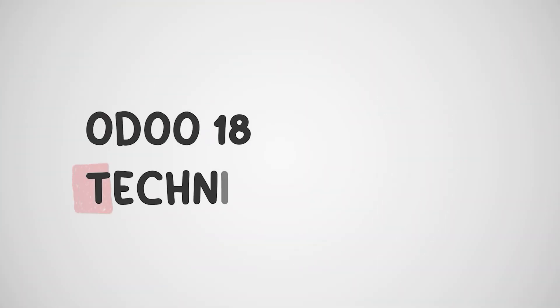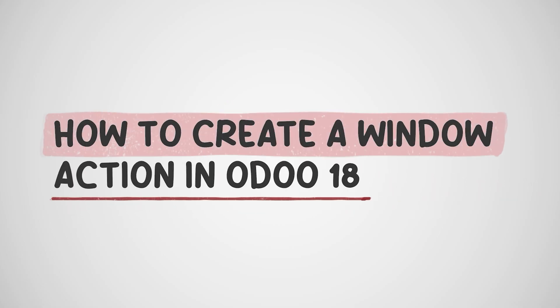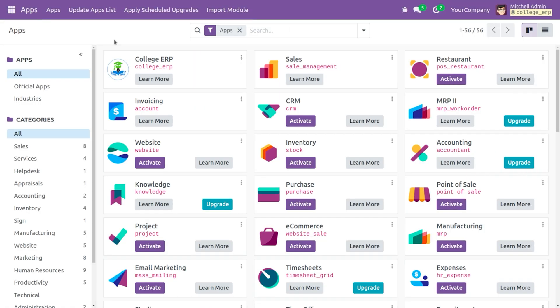Hey Odoo enthusiasts, welcome to Cybrosis. In today's video we will discuss how to create an action in Odoo 18. In a previous video we talked about how to create an action and the different types of actions available. An action is a mechanism that defines how the system responds when a user interacts with menu buttons or other UI elements — determining what happens when a user clicks something, such as opening a form, triggering a report, or executing custom code.